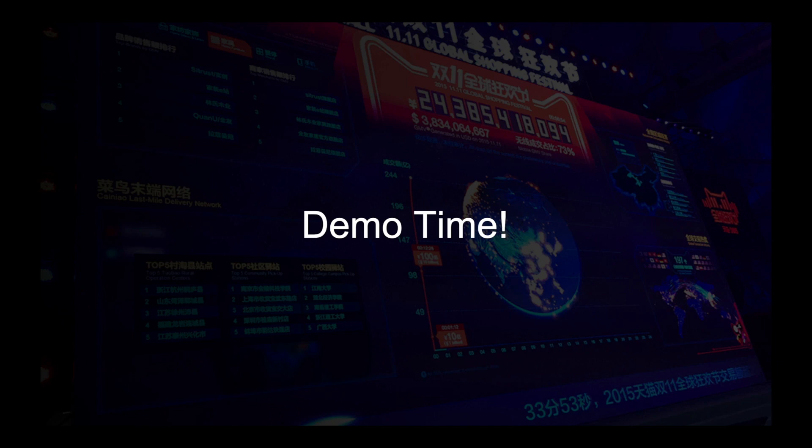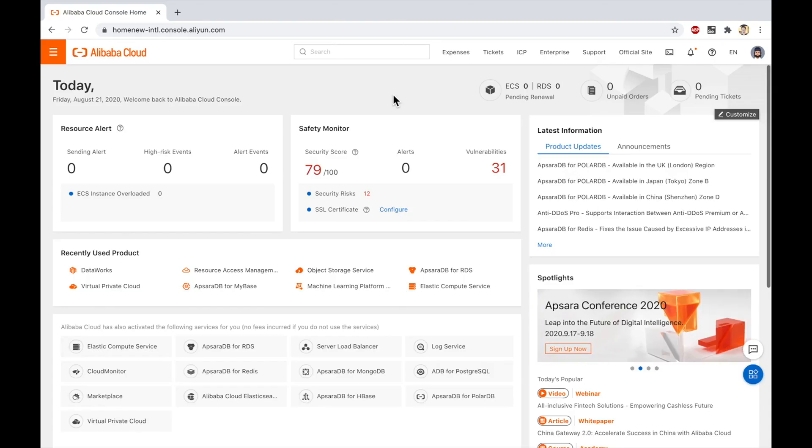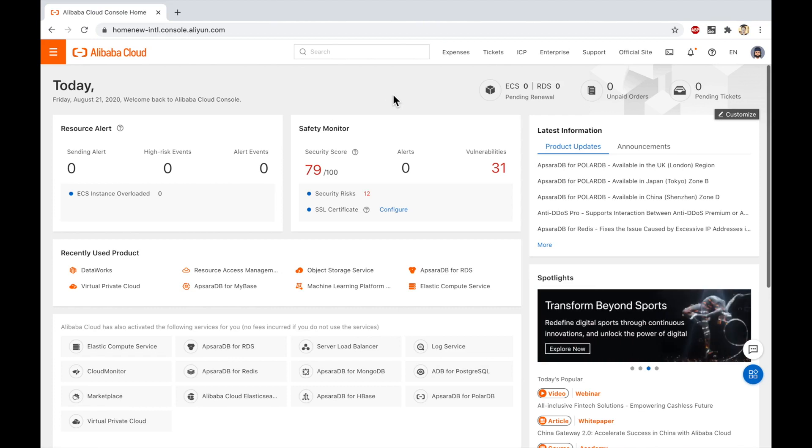So let's go ahead and see how this works in the console itself. Here we are in the Alibaba Cloud console. Let's have a little bit of fun with DataV.